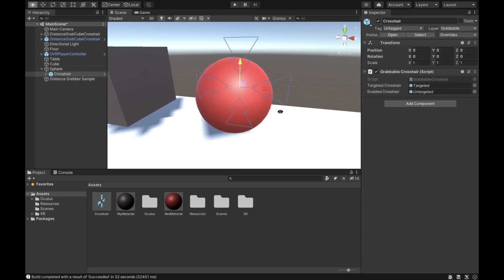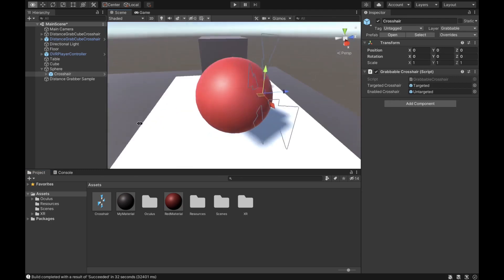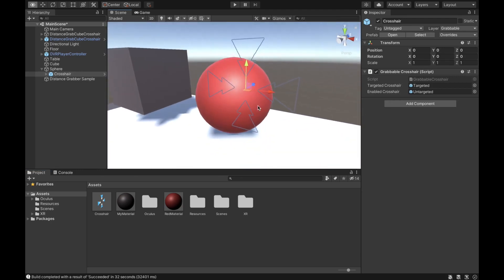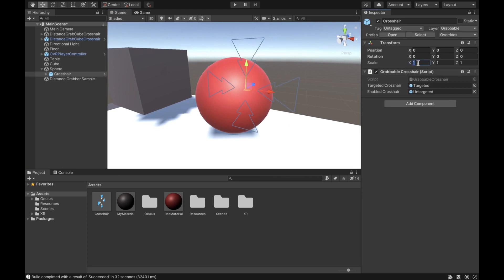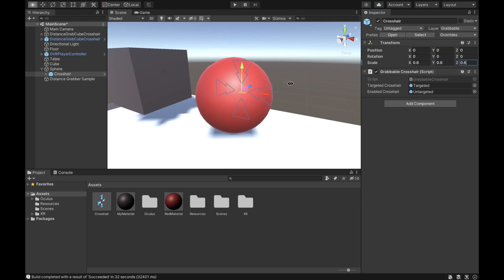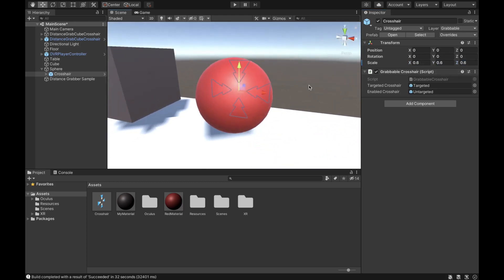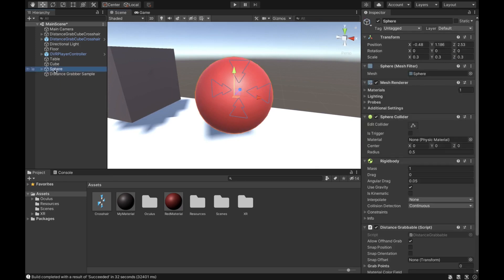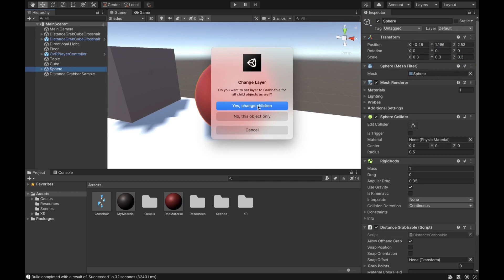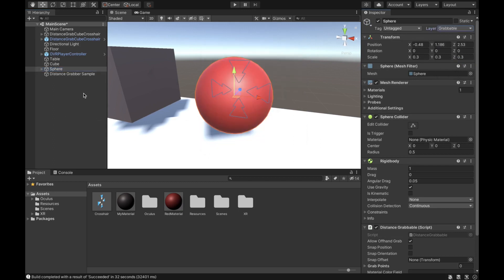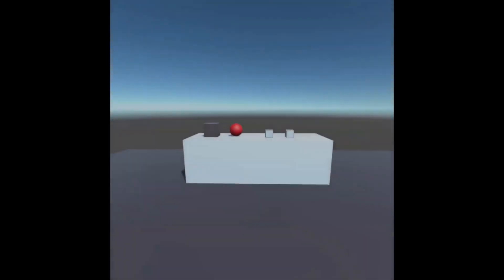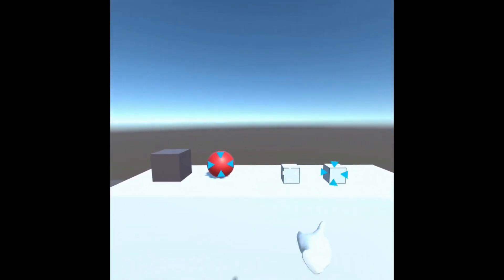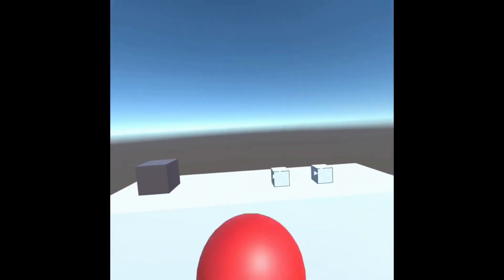Add the crosshair prefab as a child under the sphere. It may be too big, so scale it down to about 0.6. Then make sure the sphere is assigned to the grabbable layer and select 'Yes, change children'. Test it in the headset — walking up to the sphere, you can now distance grab it.